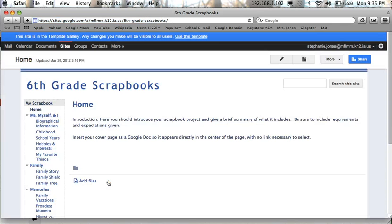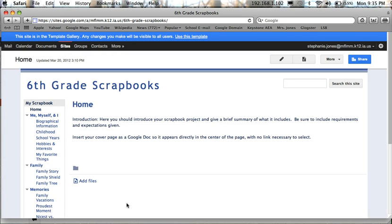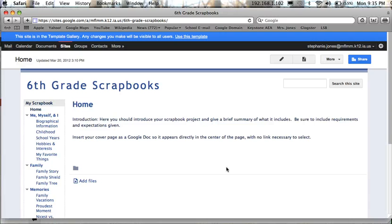And what will appear here on your screen will be a template with pages and labels already created. So each of you needs to make this your own now. So before you can make any edits or changes you need to save the template as your own website. So up here in the top blue toolbar choose use this template.